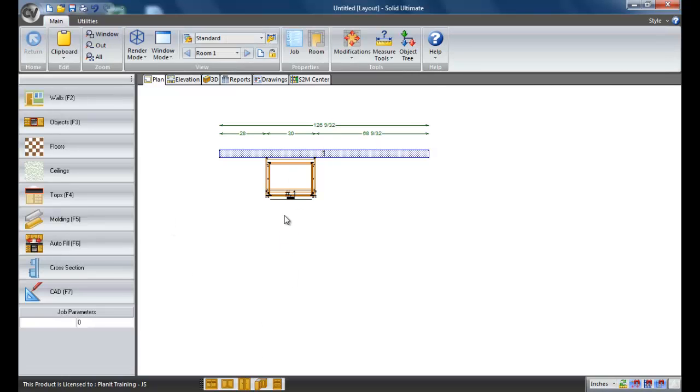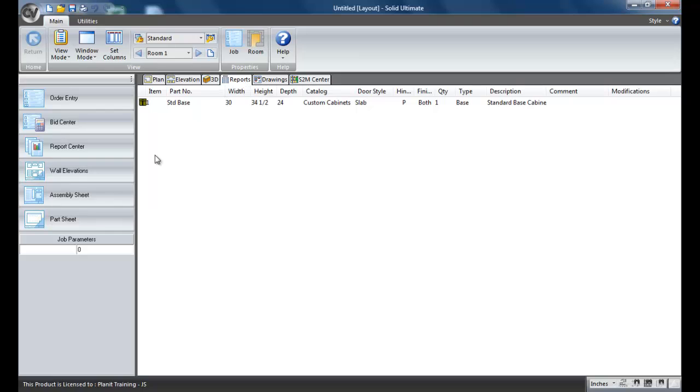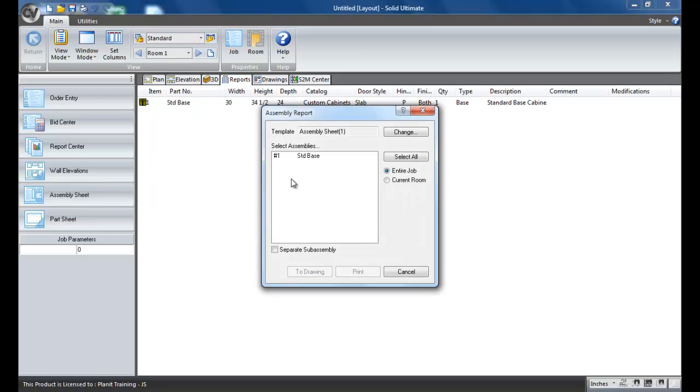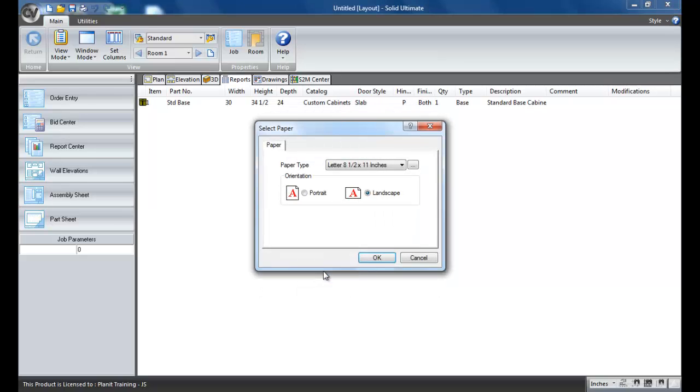At this point I simply want to create an assembly sheet for this cabinet. So I go to reports and I click on assembly sheet. I'm going to click the standard base. This template is fine. And I'm going to send to the drawings page. Of course you can print to your printer or to a PDF if you have PDF software installed, but just to make it easy today I'm going to send it to the drawings page.